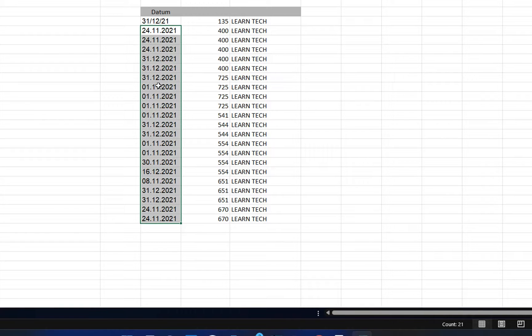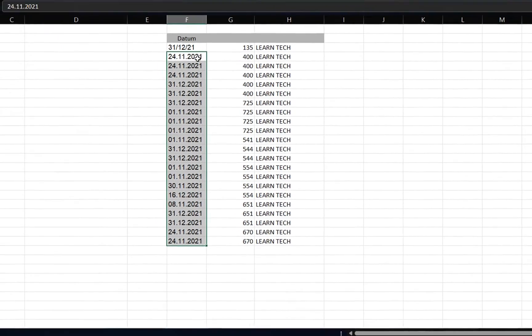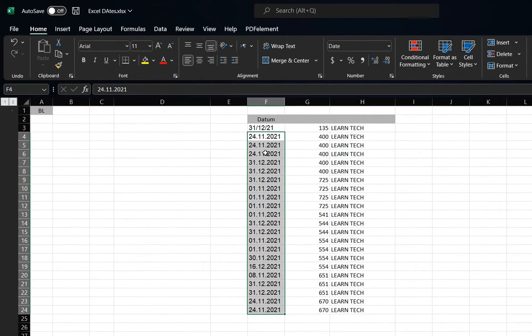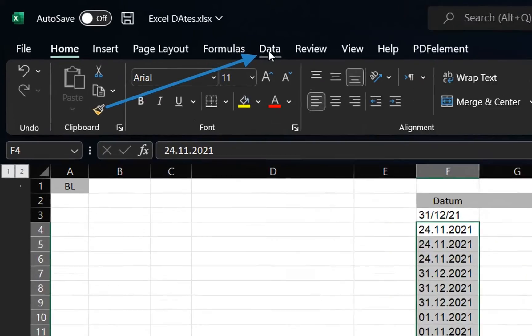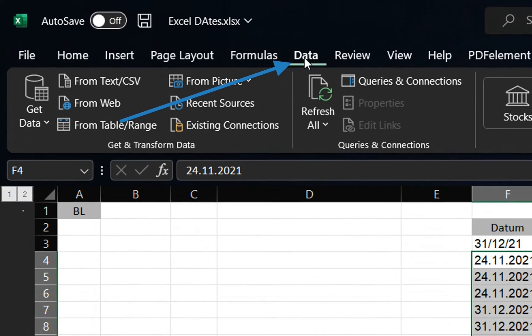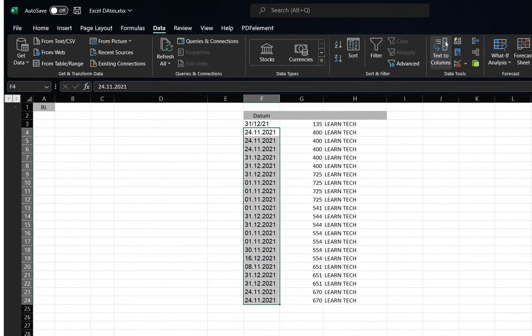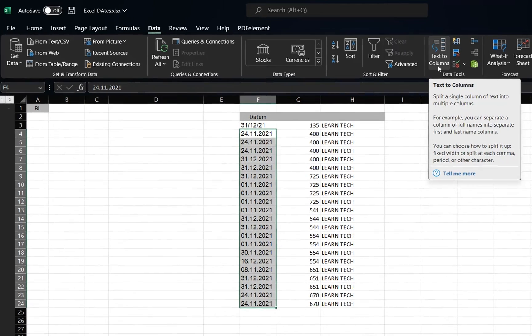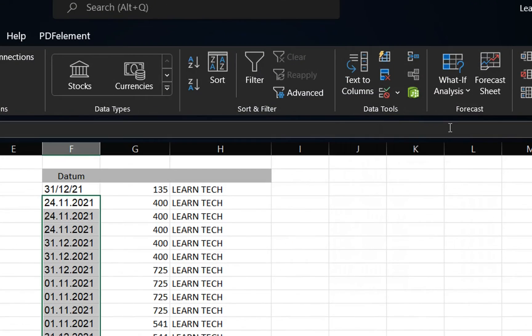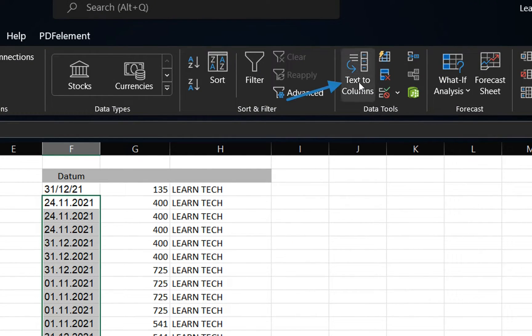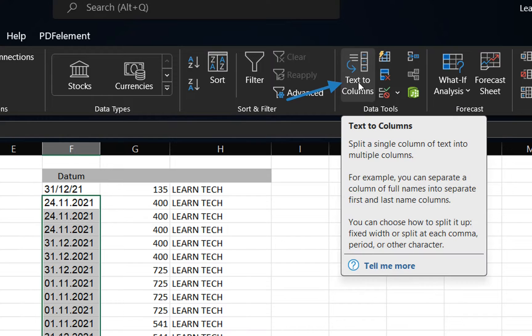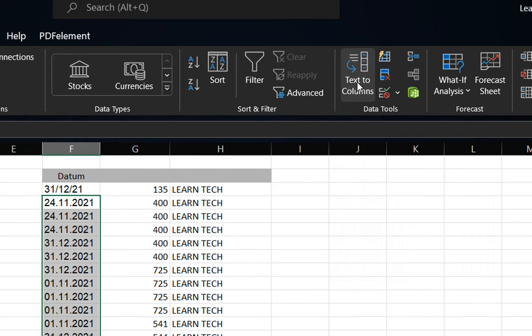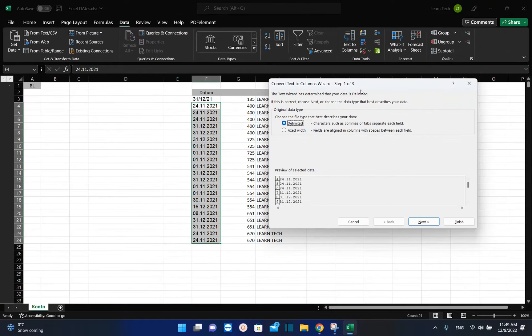Now over here you can see this option which says Text to Columns. It is under this toolbar which is Data Tools. We click on Text to Columns and it will pop up this window named Convert Text to Columns Wizard.